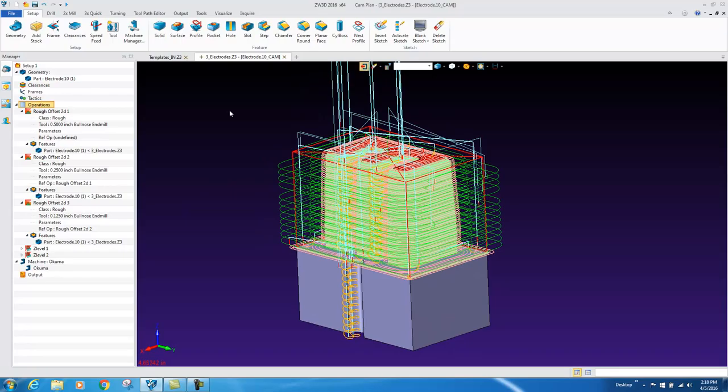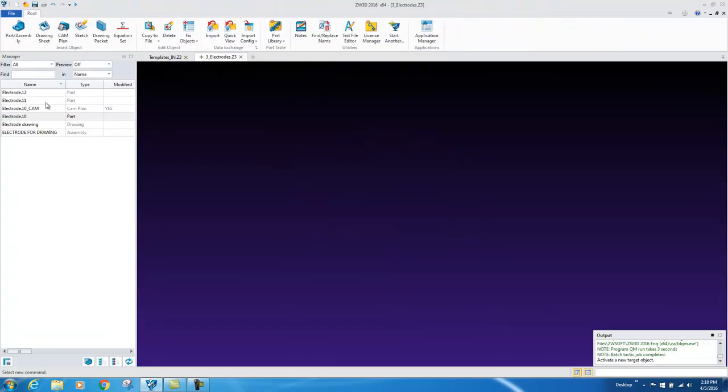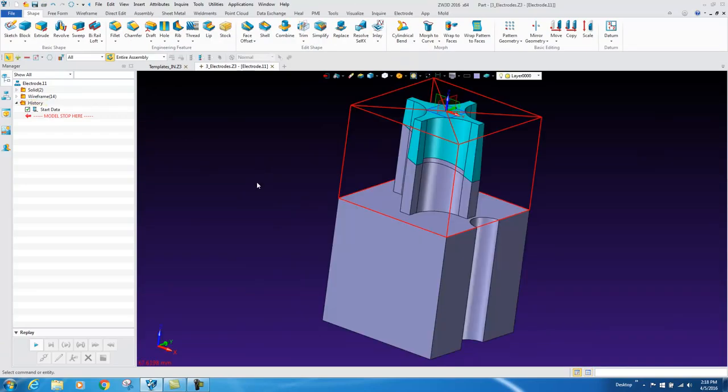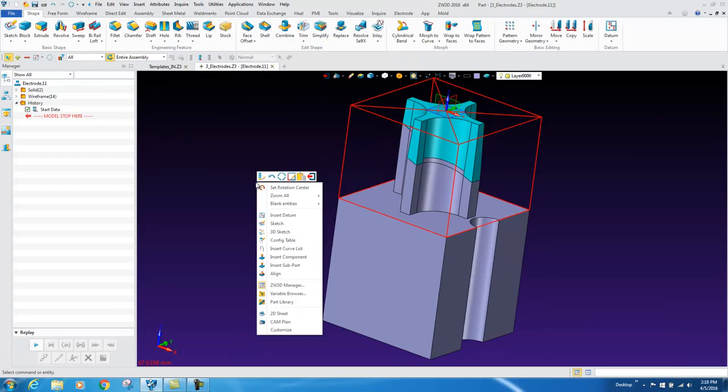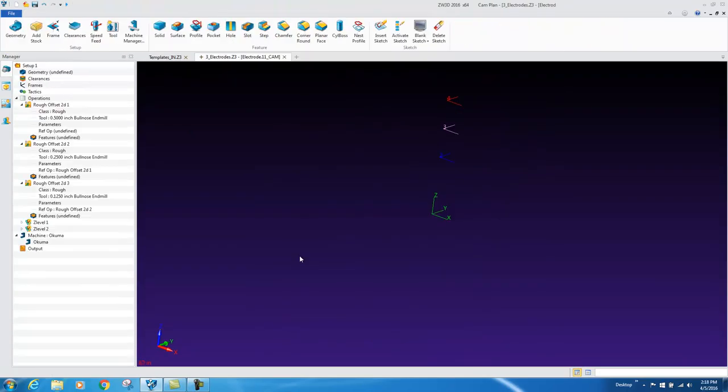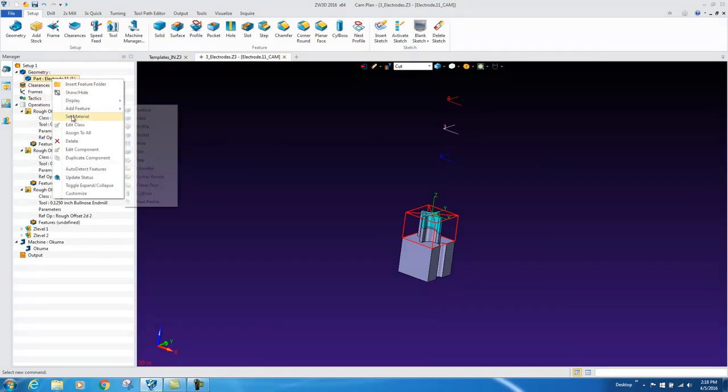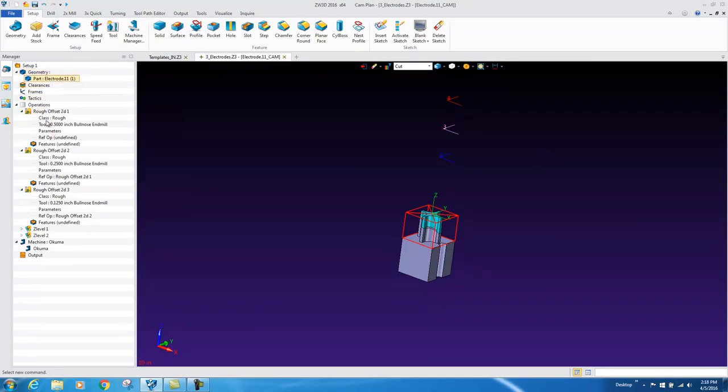So let's say we have multiple parts similar to this to machine. If we grab the next part, go to a cam plan, grab that core, and again assign to all,